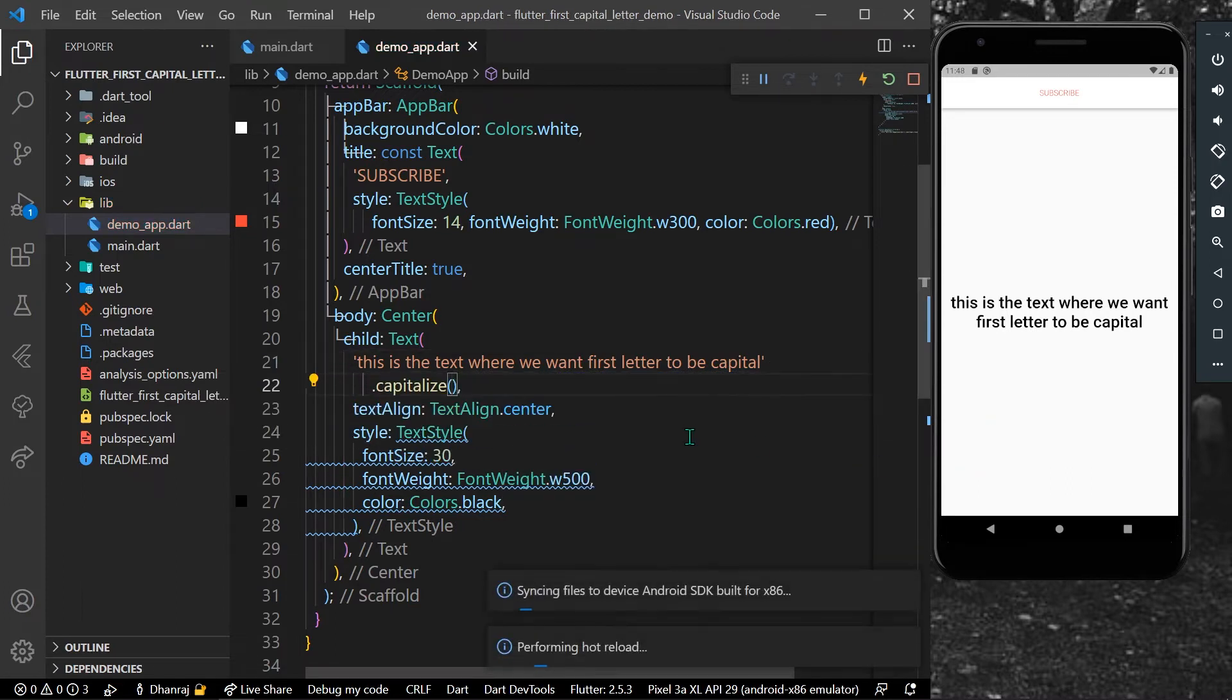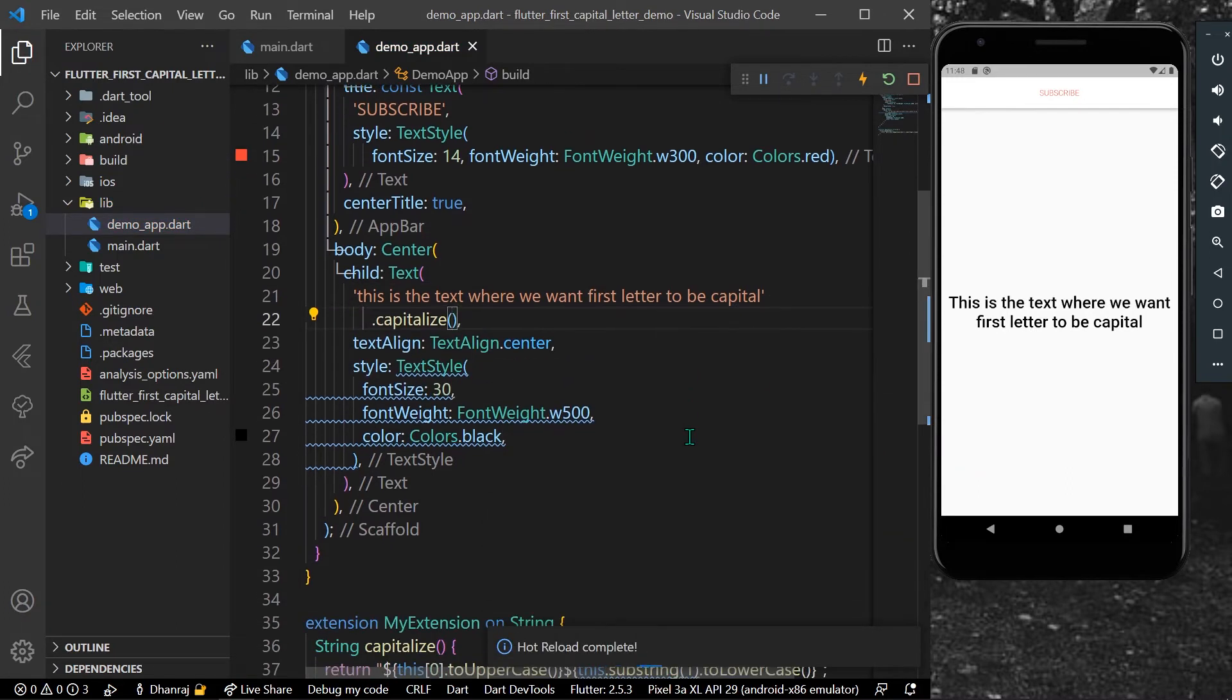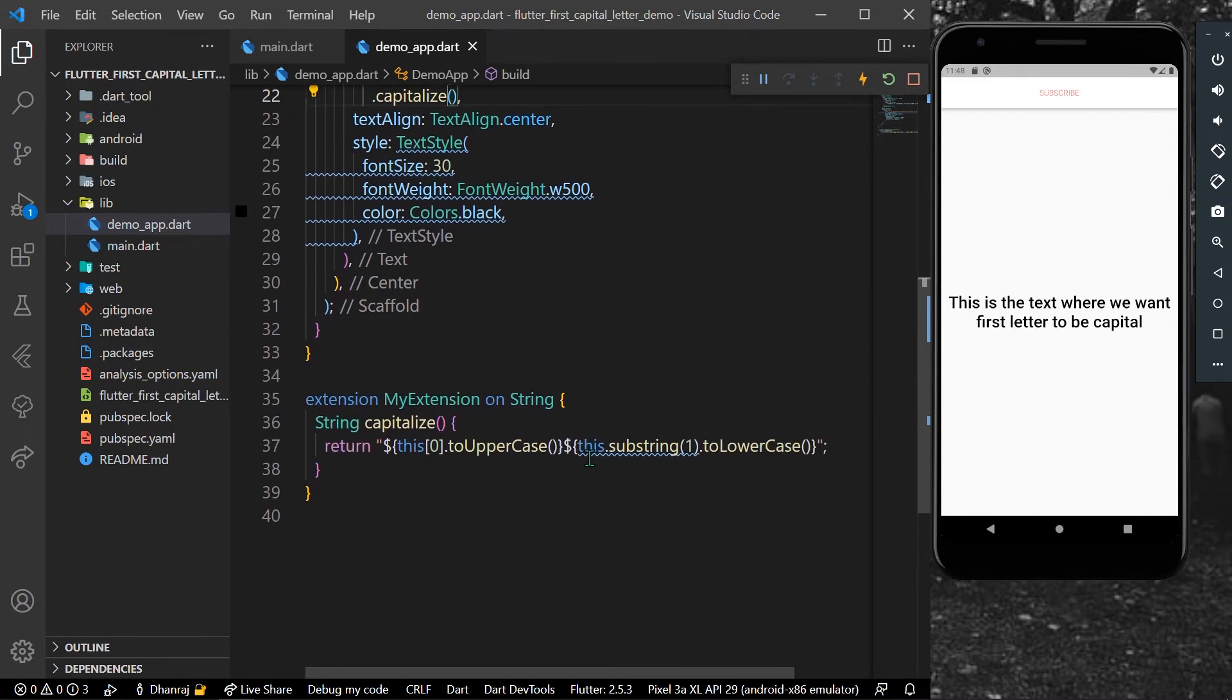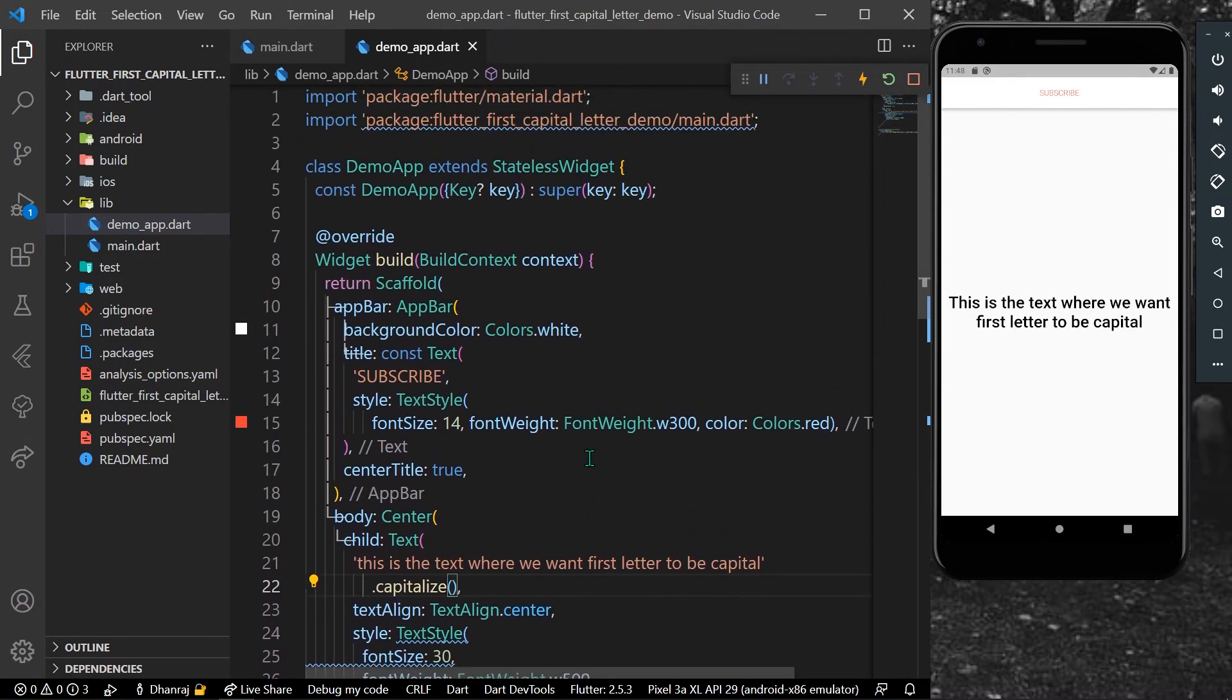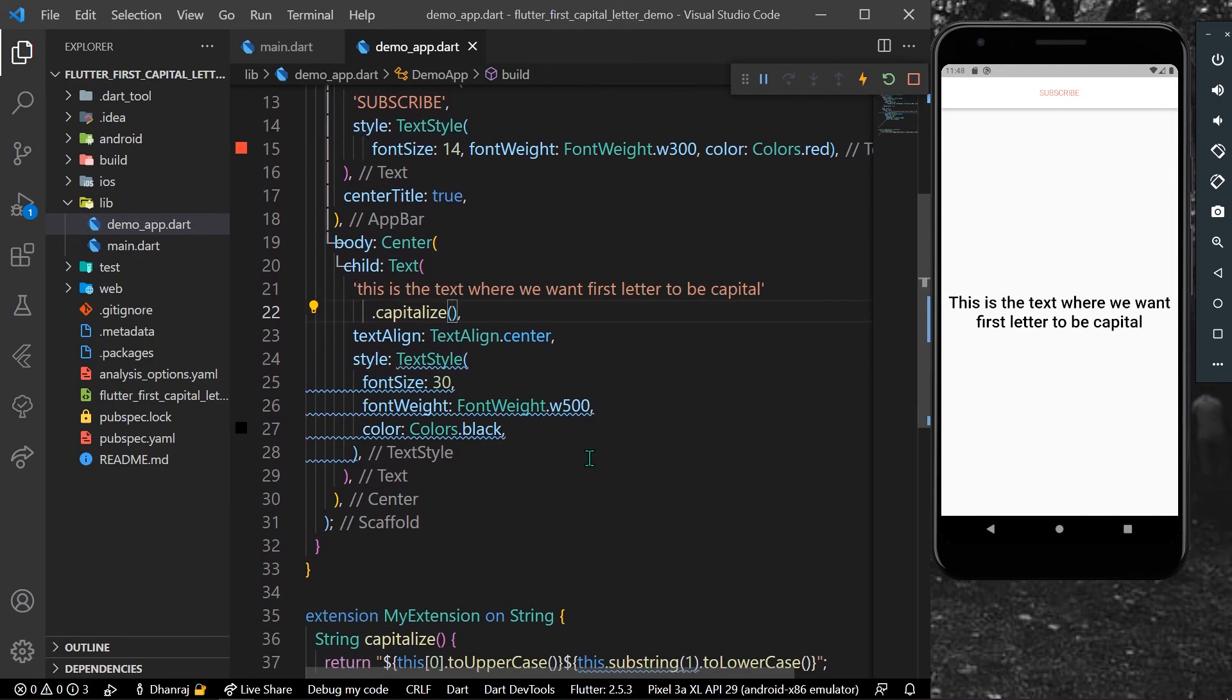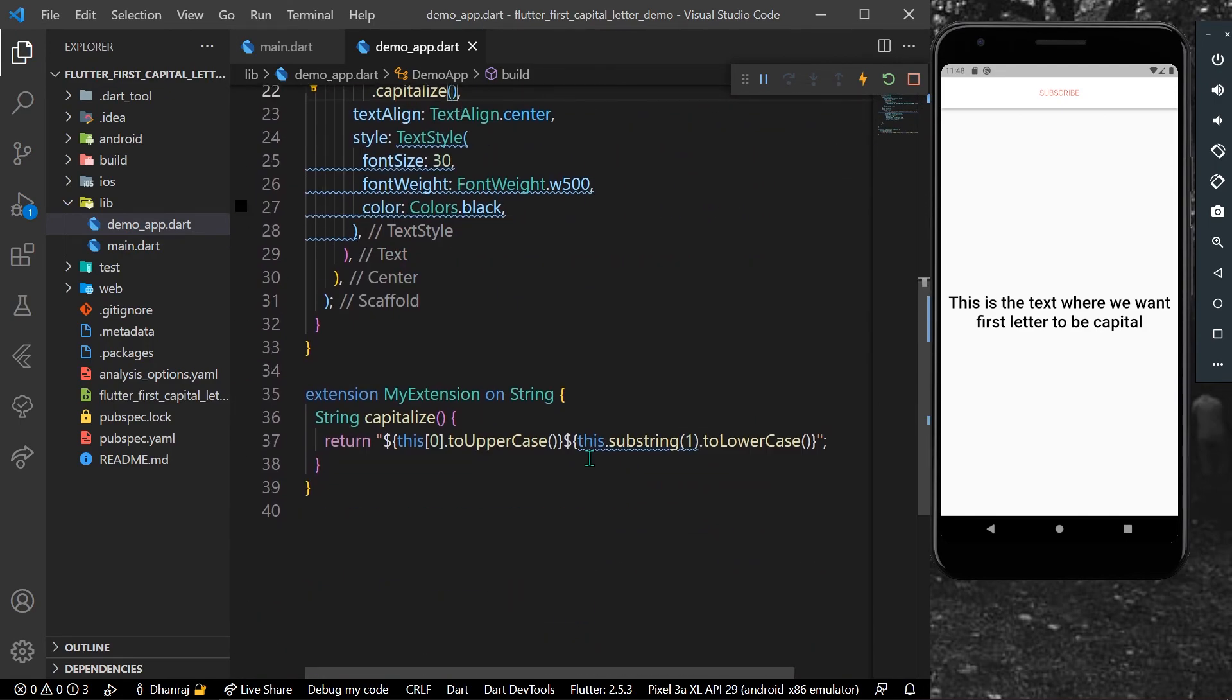To our string, let's save the app. And now as you can see, the first letter in our text is being capitalized. So this is how you can do the first letter capitalize in Flutter and Dart.